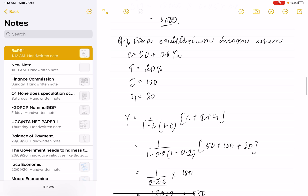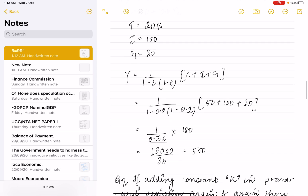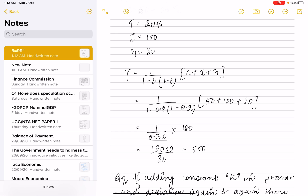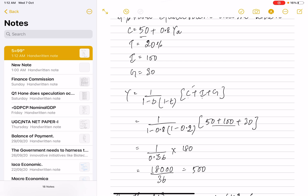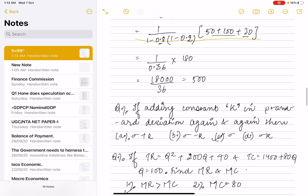One more question was asked involving equilibrium income. Consumption, tax, investment, and government expenditure were given, and we had to solve for the equilibrium income.